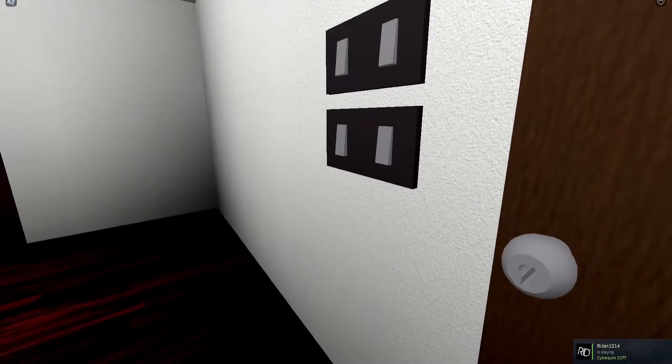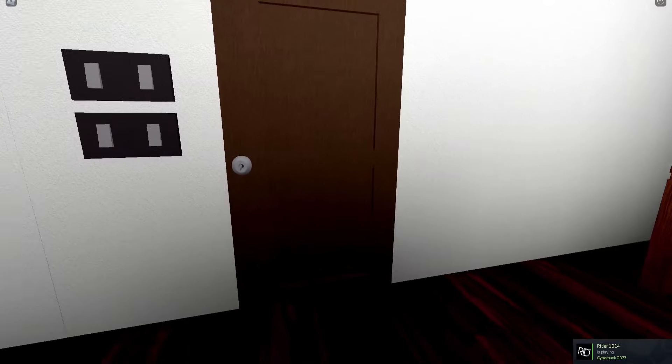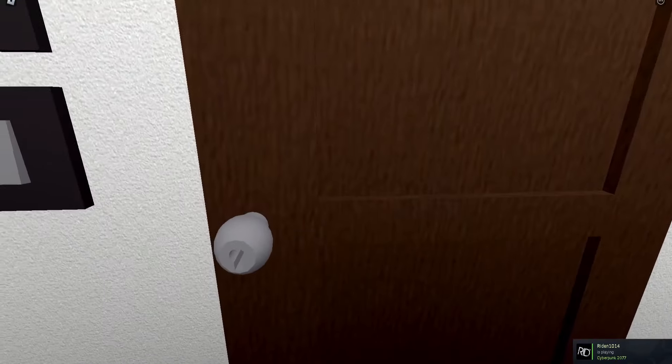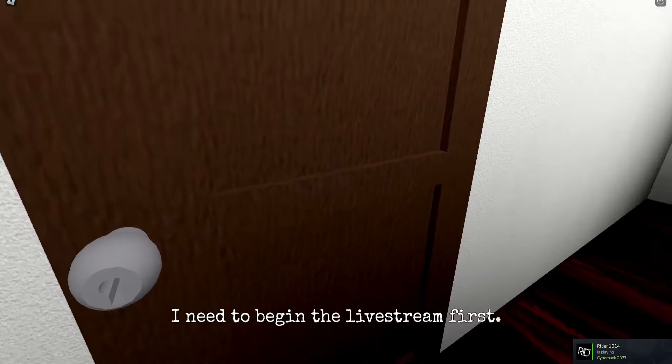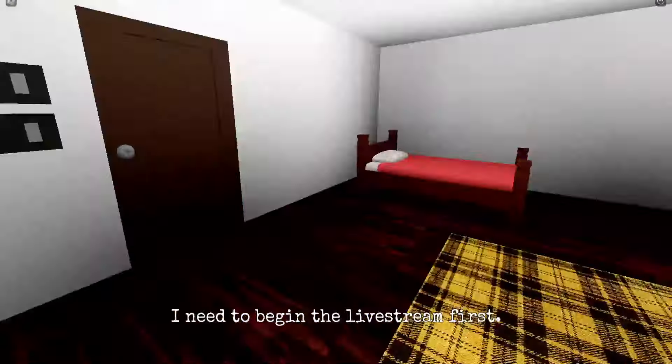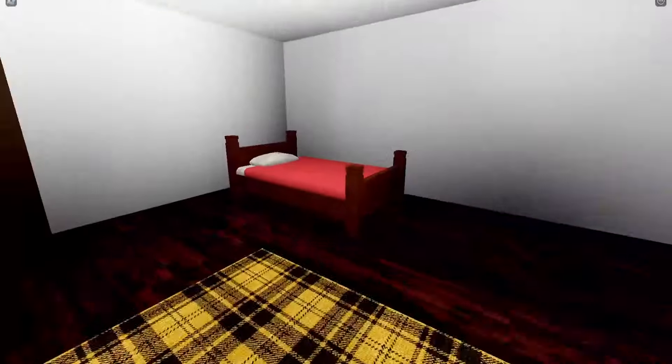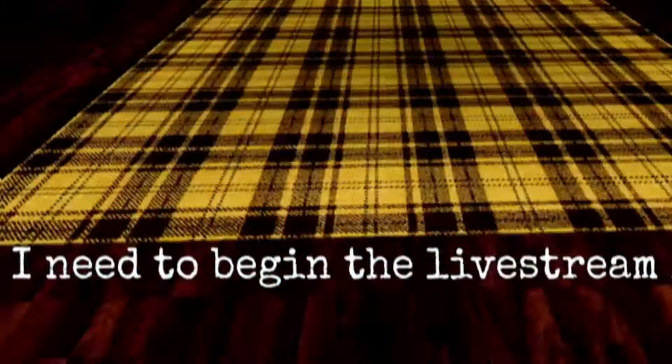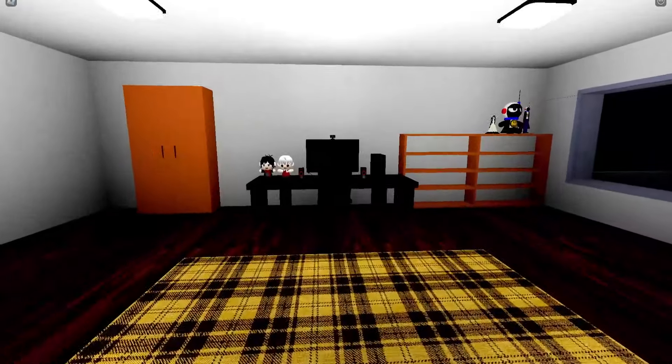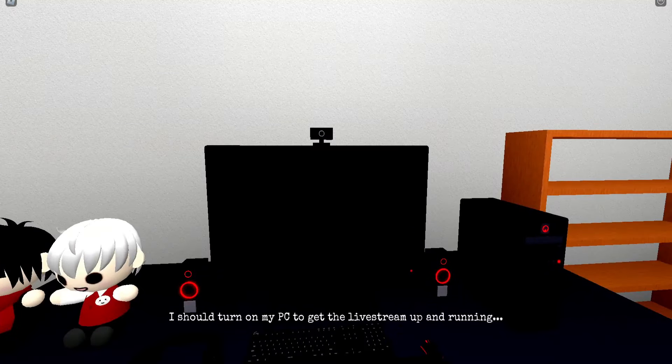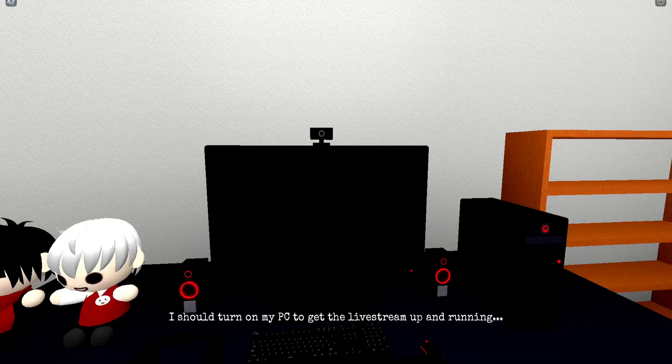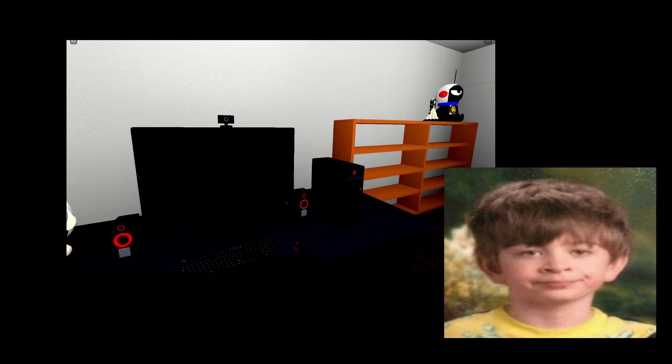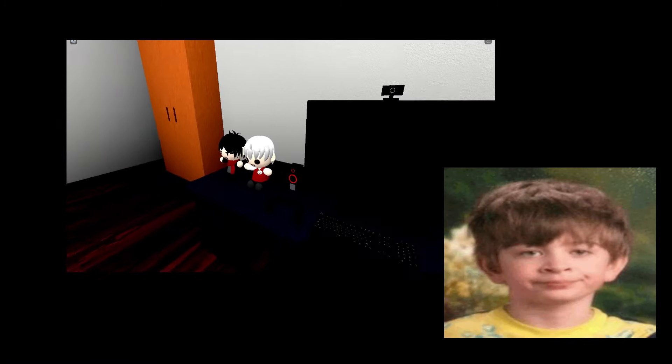Can I go outside? What can I do? I need to begin the livestream first. Nah, I need to go take a shit first. All right, fine, damn. I should turn on my PC to get the livestream up and running.